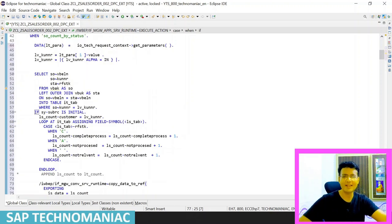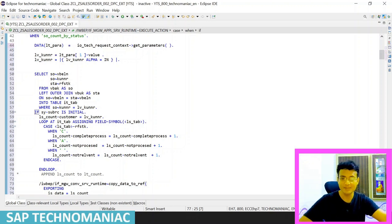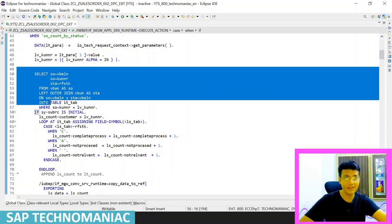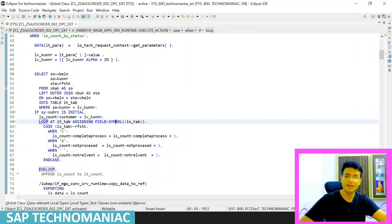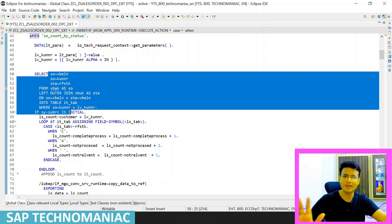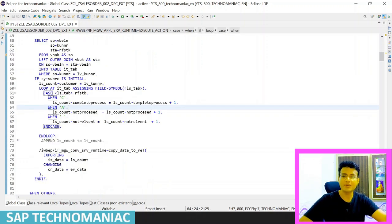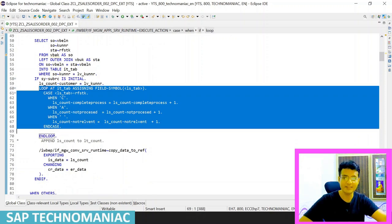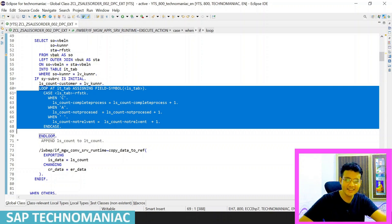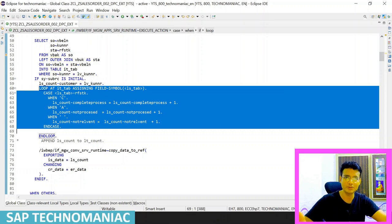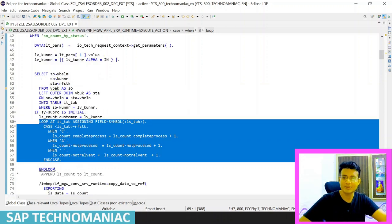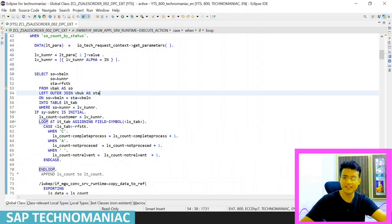This is normal ABAP code. You can write the counting logic more efficiently if you're working on HANA using inline SELECT aggregations. You could also use the REDUCE operator to get counts directly. But since advanced syntax isn't supported in this older version, I'm using the classical approach only. After activating the code in SE24, let me put a breakpoint and re-execute the service.